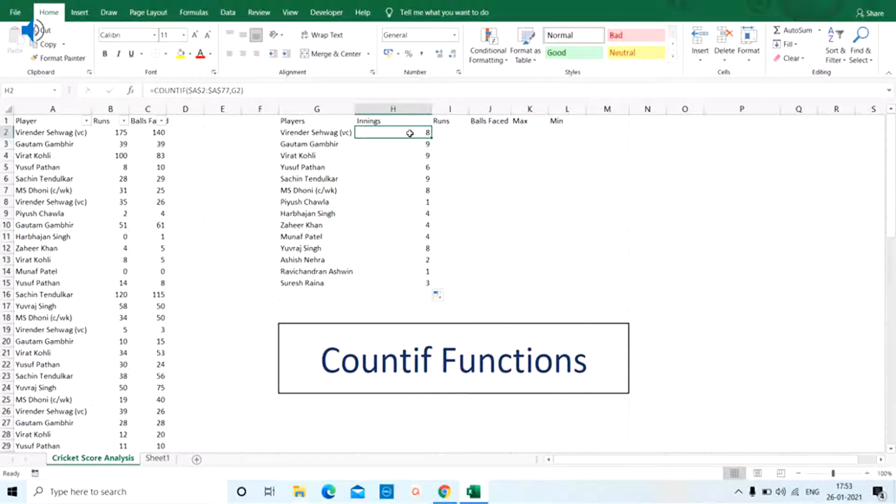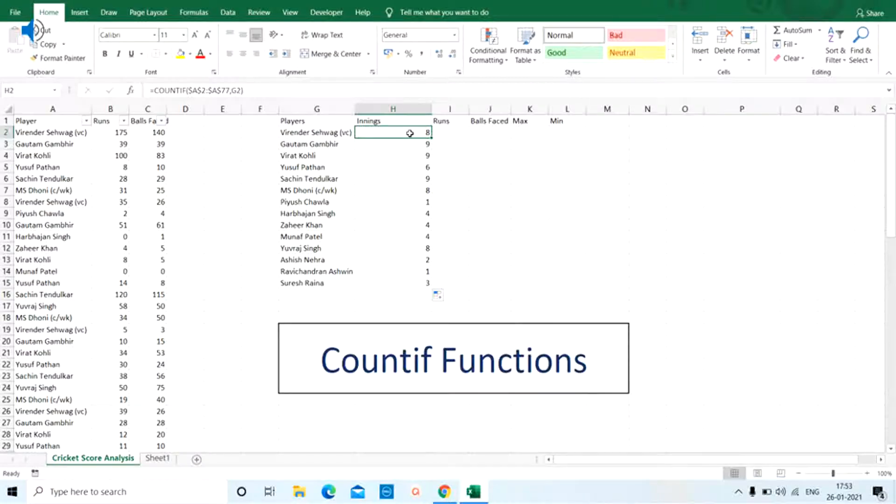Today we learnt about the COUNTIF formula which is a very powerful formula. You need to know the range and the criteria. Please like my video, subscribe to my channel and also hit that bell icon to receive regular updates of Eclasopedia. I will be back with part 3 of the cricket score analysis. Thank you and bye-bye.